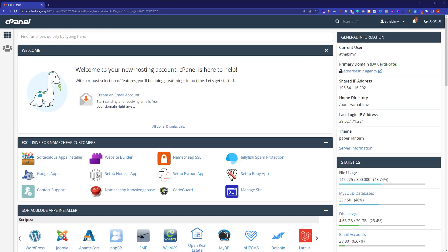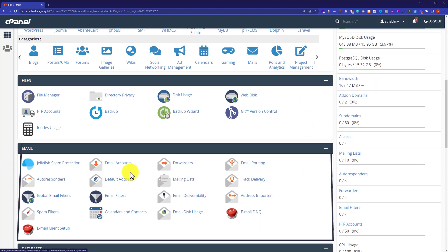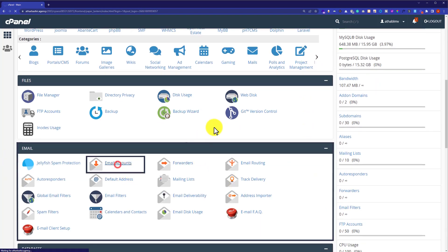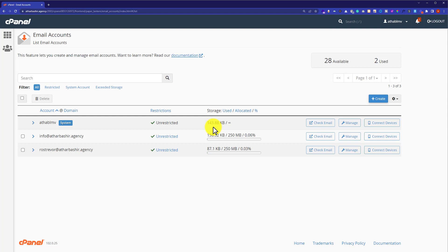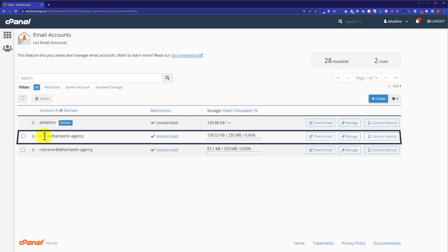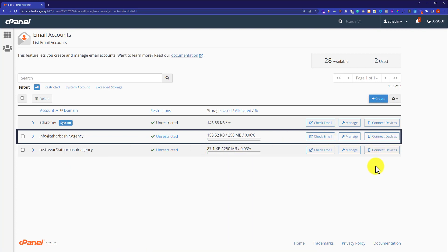So from my cPanel account, if I go to my email section and then click on email accounts, here we are going to see all the emails that are available on our hosting. Next to your email account, you will see three buttons: check email, manage, and connect devices. So we will click on connect devices.